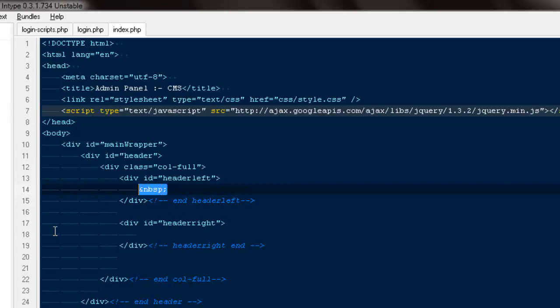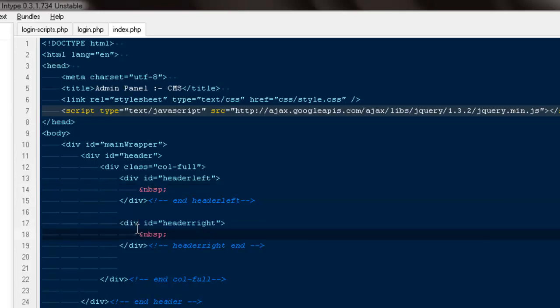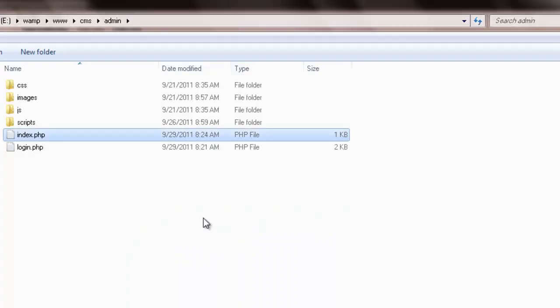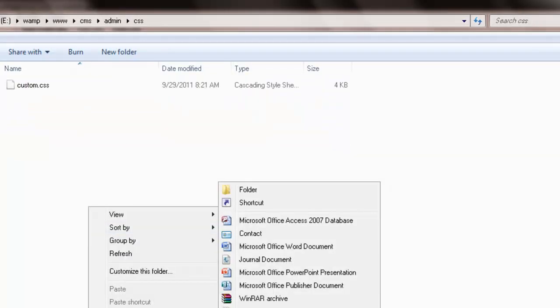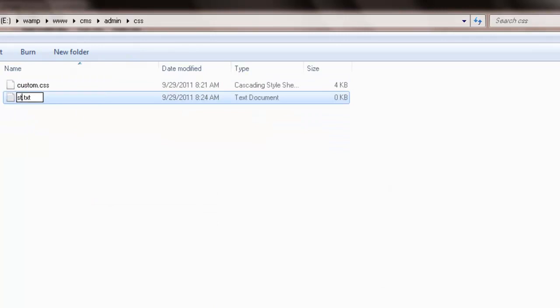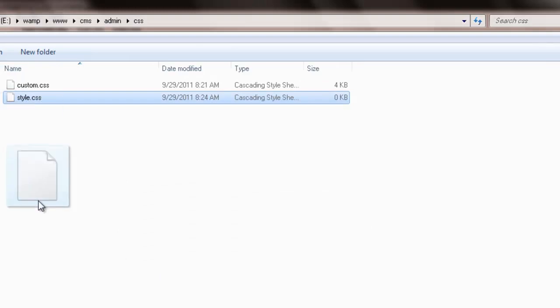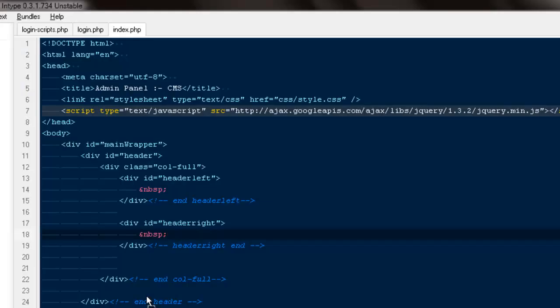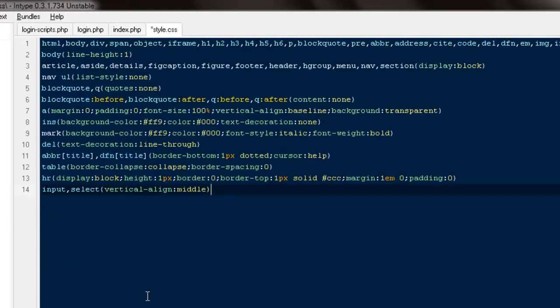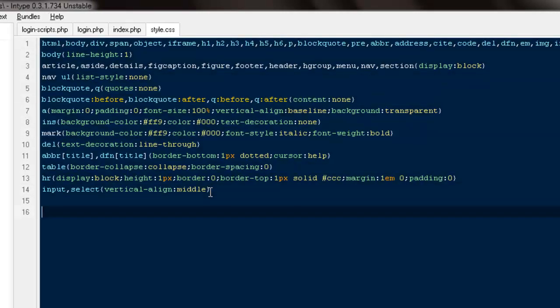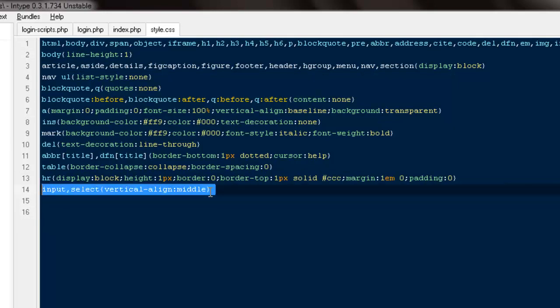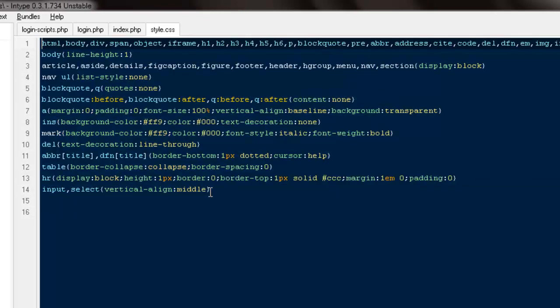We'll go to the CSS folder and create a new file. I'm going to name it style.css. Here I'm going to open it. First, I'm going to import some default markup.